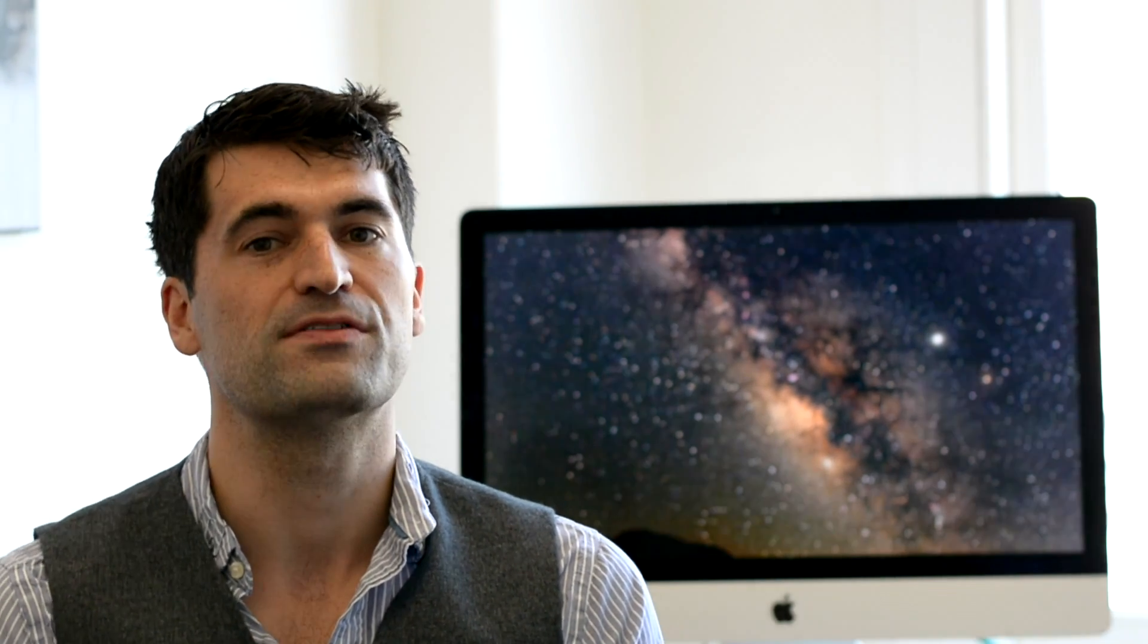So apart from those of you who have left questions on our channel let me also take a moment to thank all of you who have left supportive comments on our channel and thank yous. So especially Jordy B, Autumn000, Rafik Bourne, Eddie Bosnick, Dorian Illy, Milky Wayan and Teresa. Thank you so much.